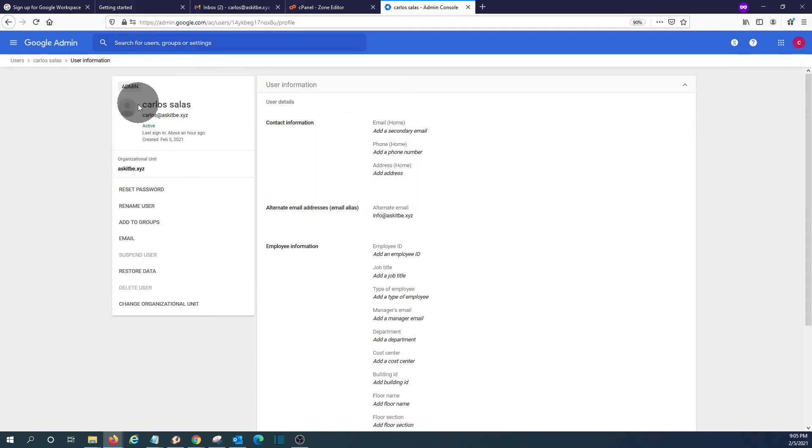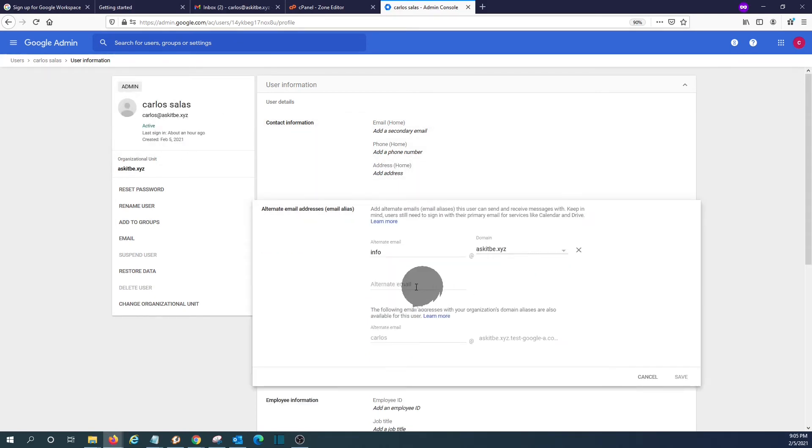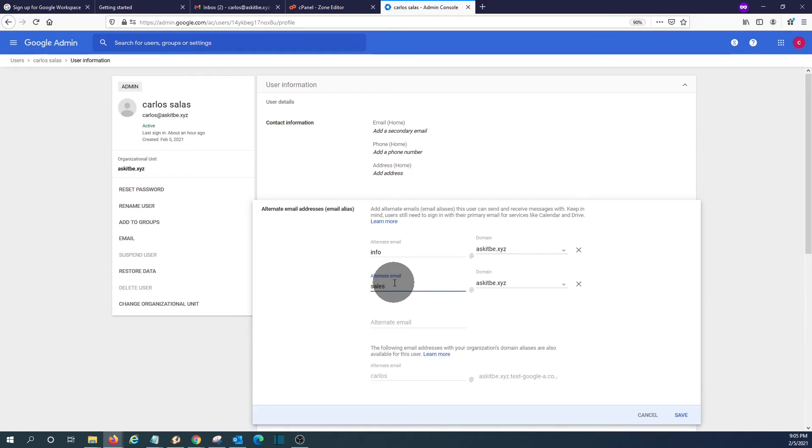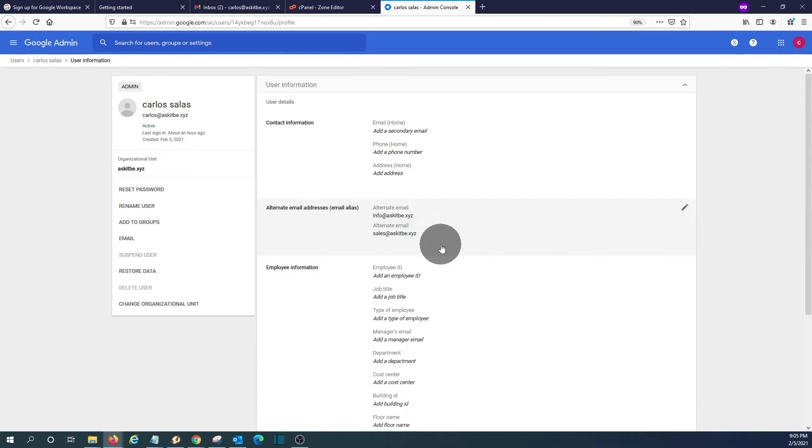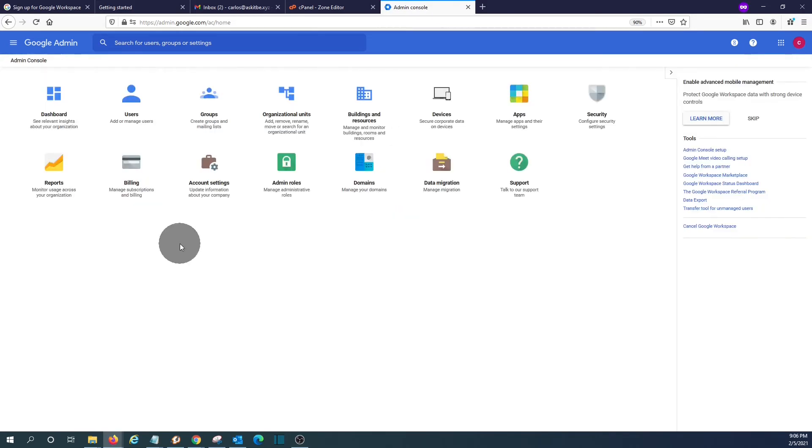And if someone sends an email to info, it will be received by this user. And we can add multiple aliases. For example, sales. Click on save. We can create many aliases without adding or requiring additional licenses.